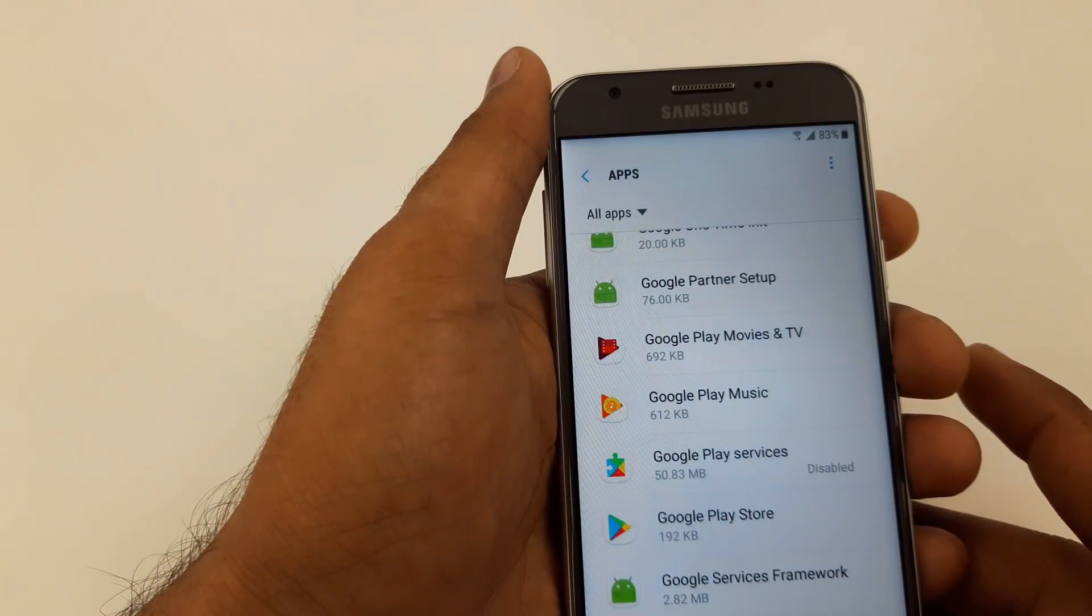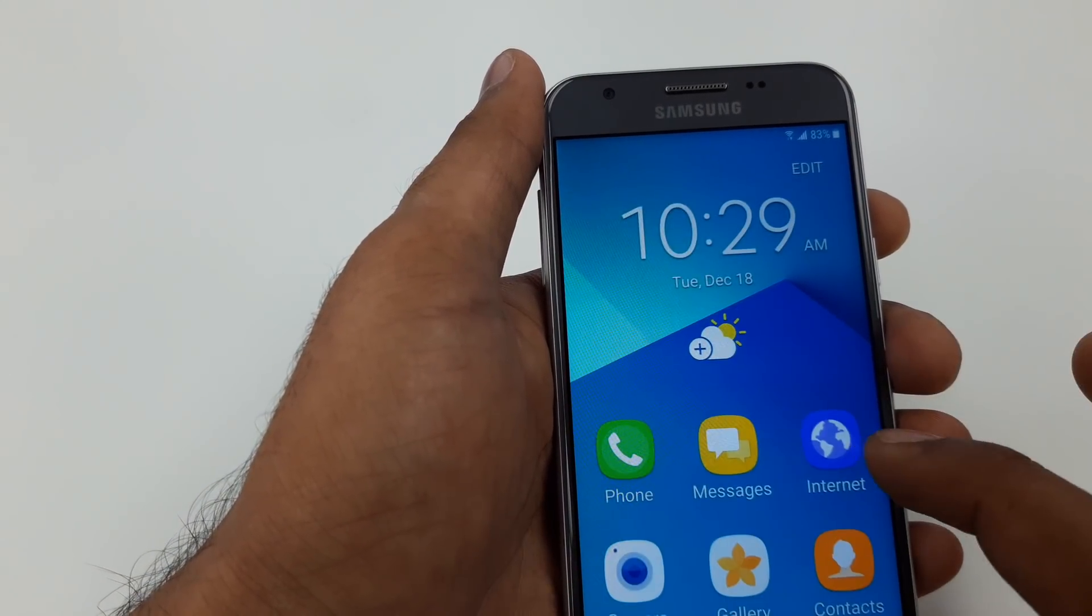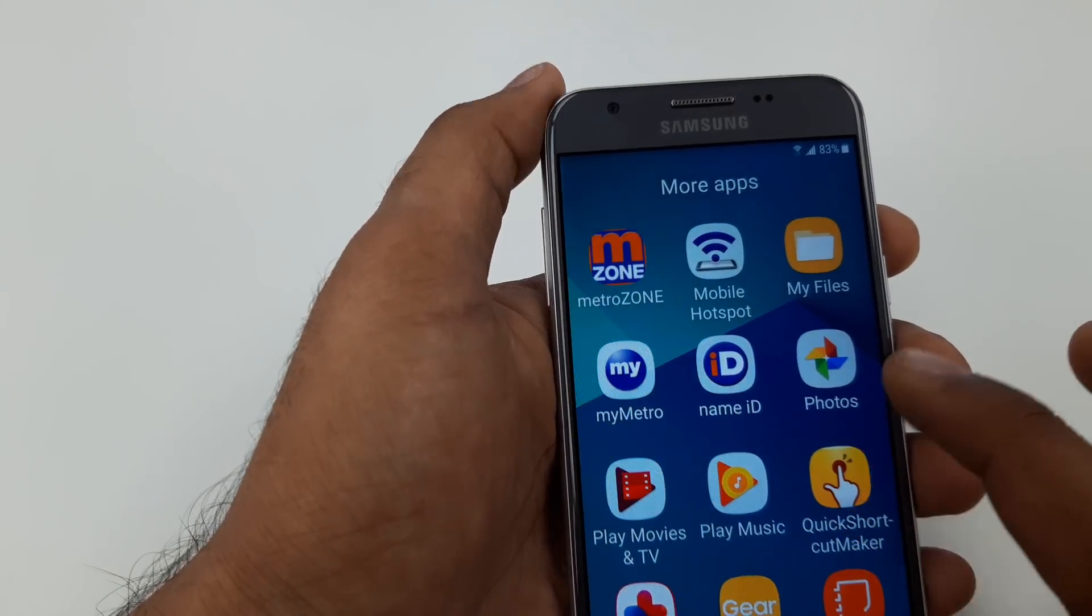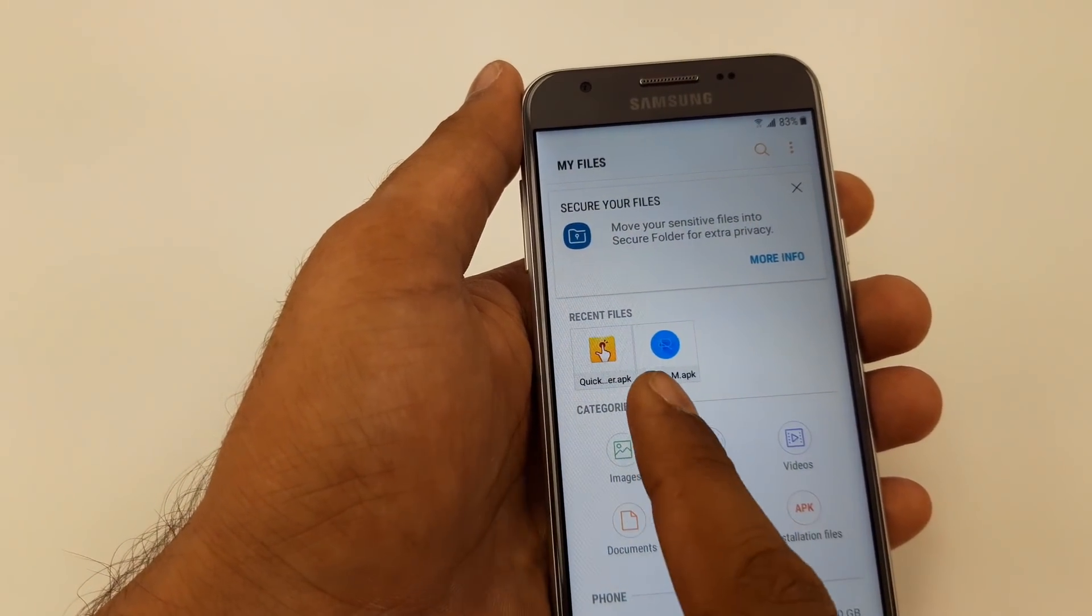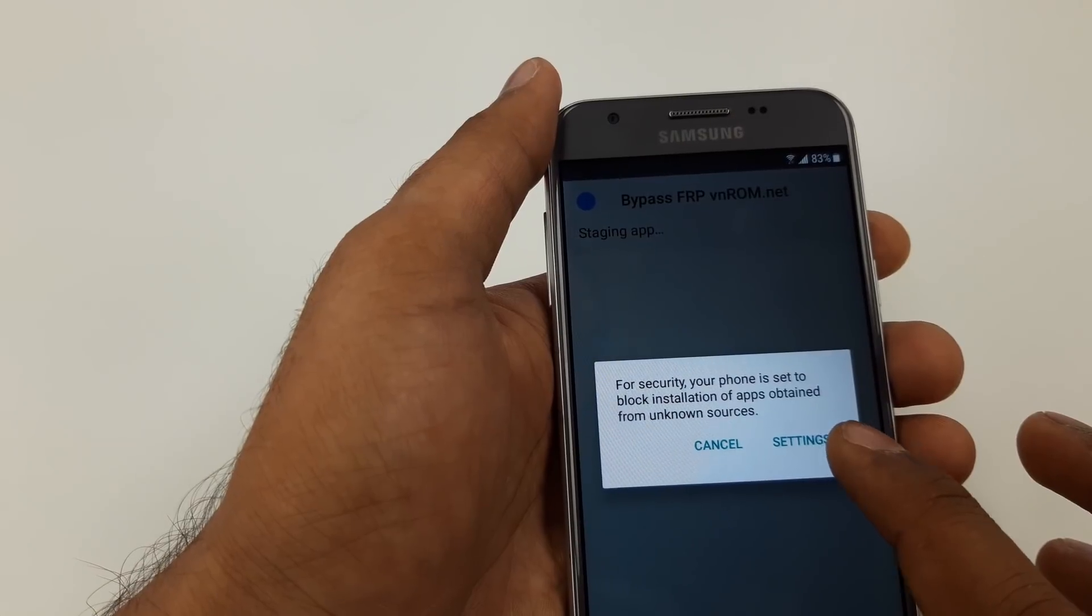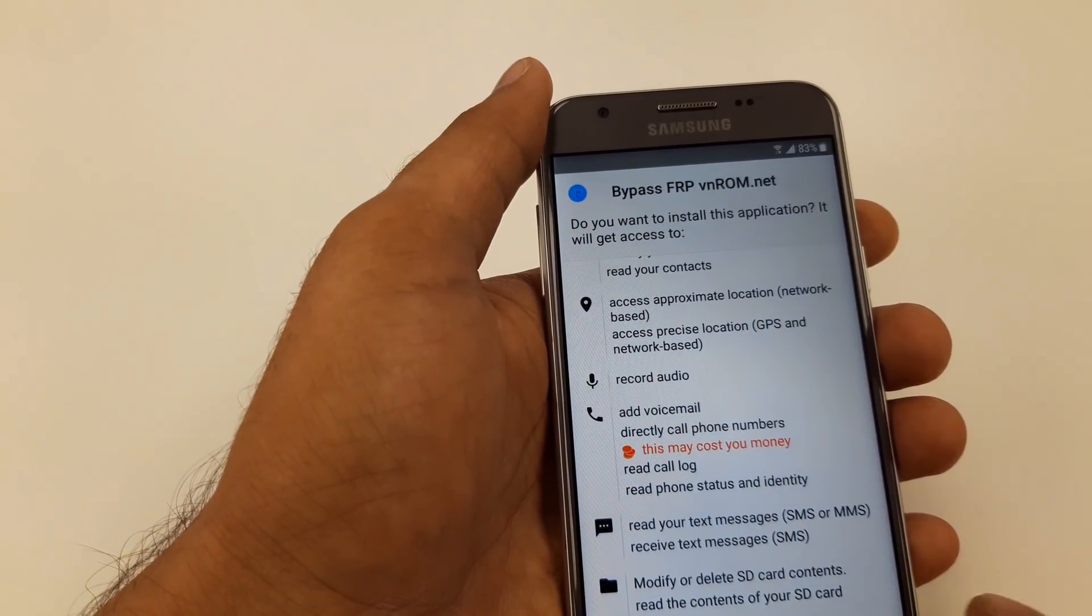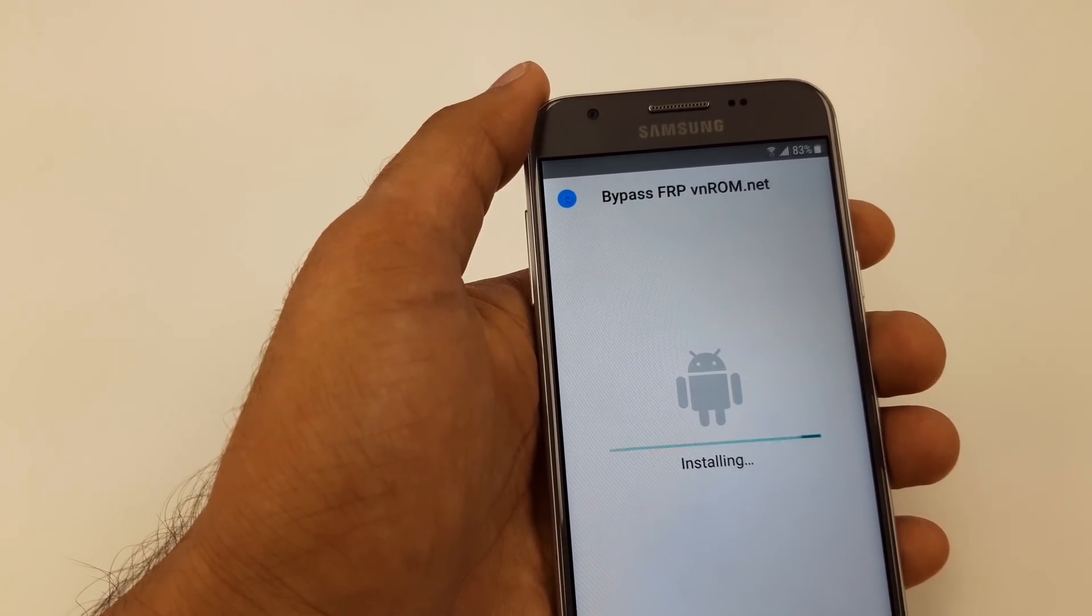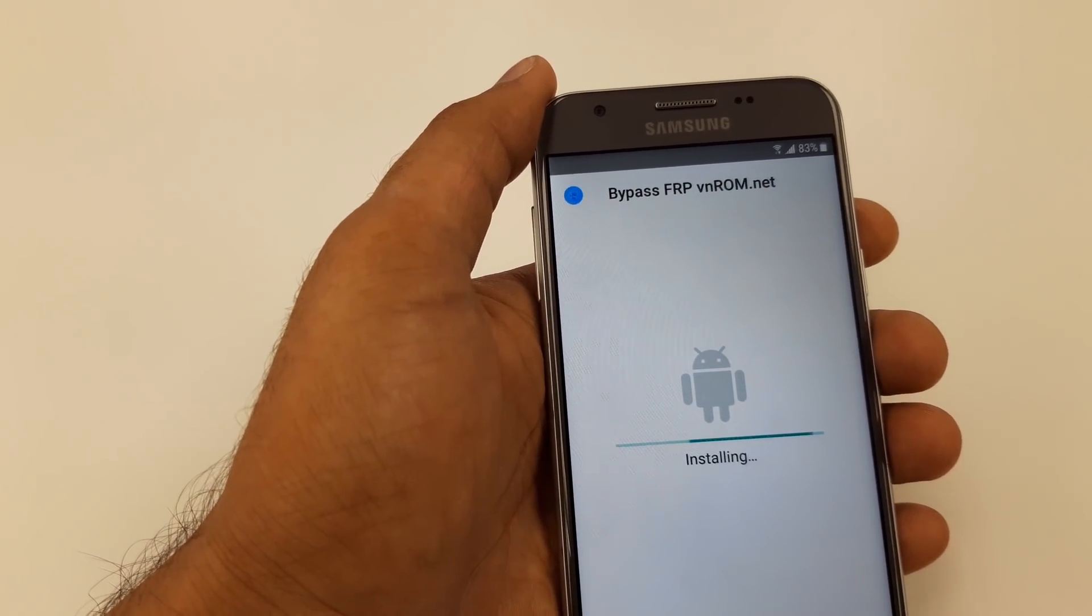Now you will go back. Once you guys go back, here we will find My Files. Inside My Files you can see the APK installer. Now we are going to install the FRP WinROM Bypass. Go to settings, Unknown Sources. Install.